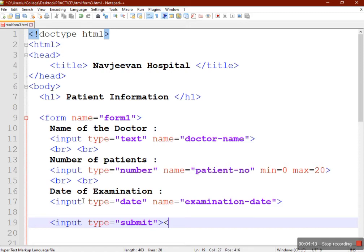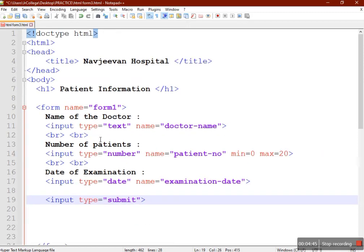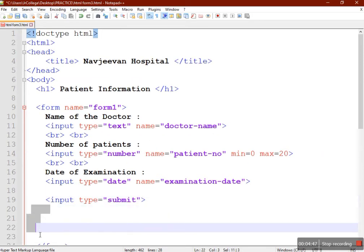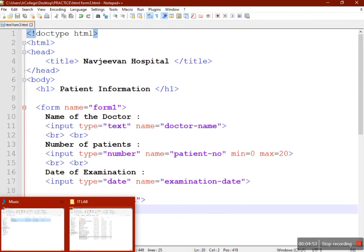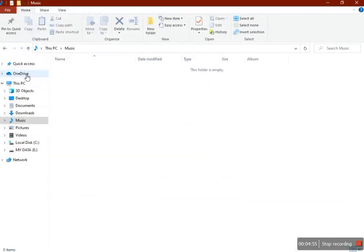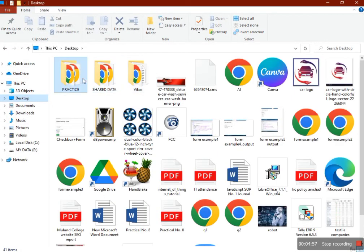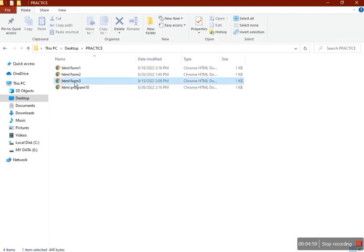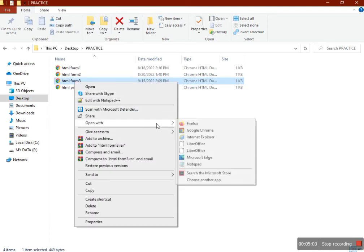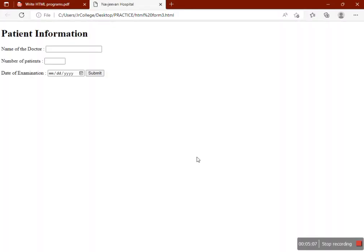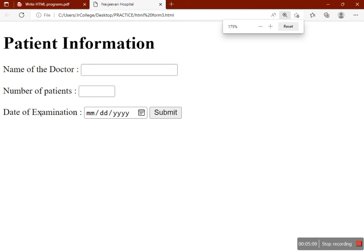Our form is ready to accept data. We'll save it and check the output. Go to the practice folder on the desktop and open it with Microsoft Edge. We got the output and you can see the submit button has come next to the date field, so we'll move it down.